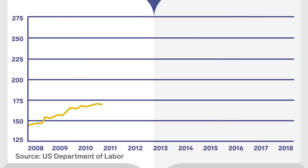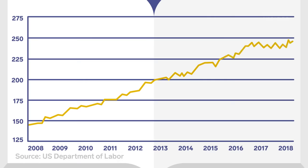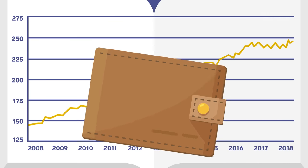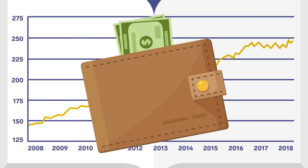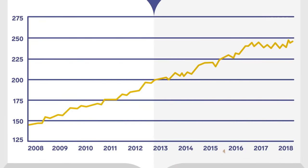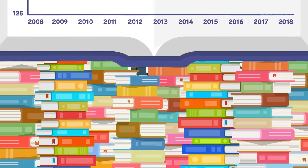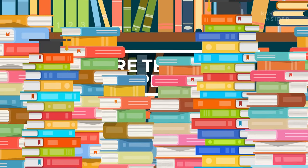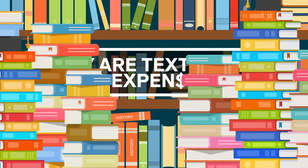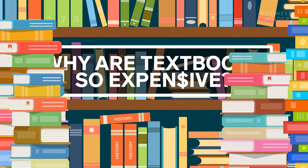Textbook costs rose 67% from 2008 to 2018, which is putting a serious strain on students' wallets. But how did the college textbook publishing industry become so pricey?